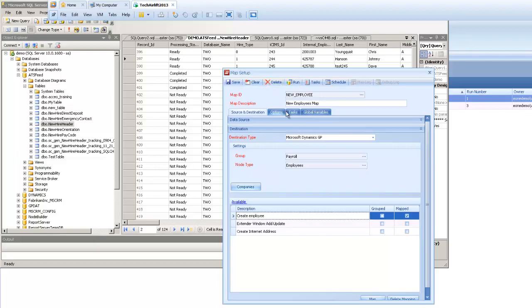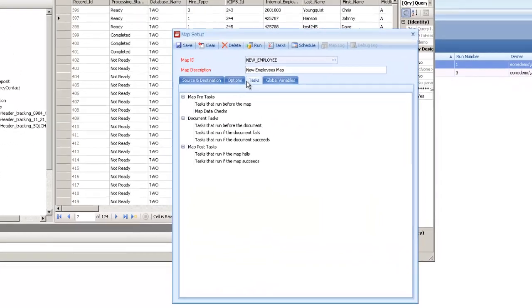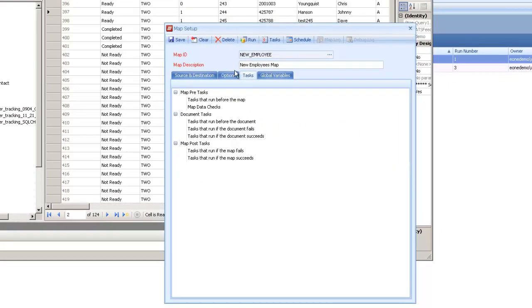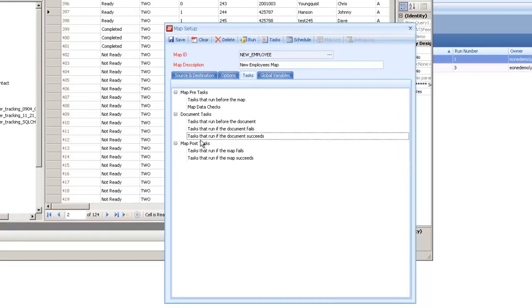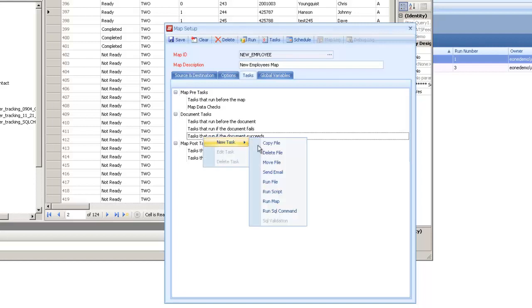So to do this, we can go ahead and flip over to our tasks tab, and we're going to run these SQL tasks or these SQL commands on the document level. So document refers to the record level, and within that we can either run on the failure or success of that record. So if it succeeds, we mark it as completed. If it fails, we mark it as failed.